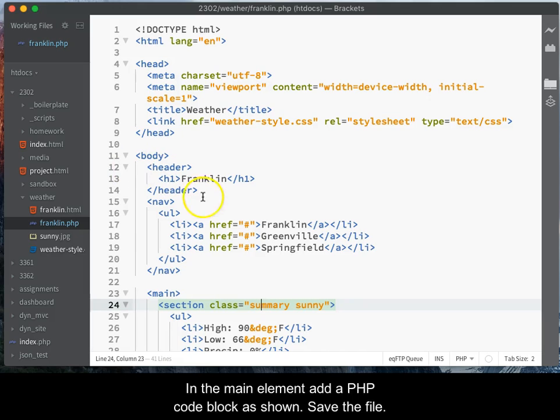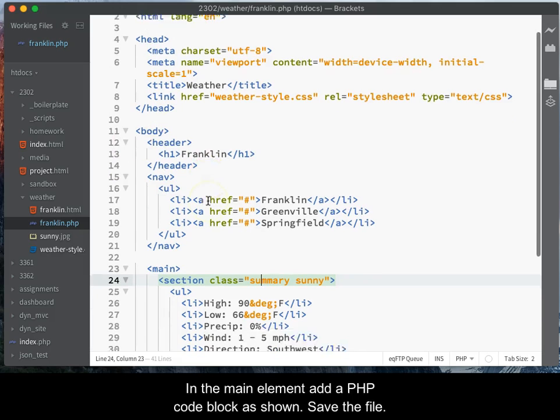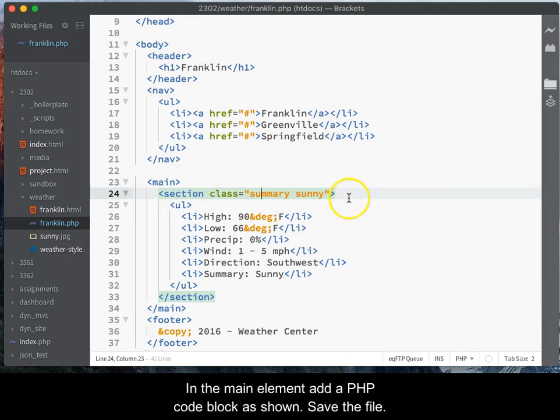In the main element, add a PHP code block as shown. Save the file.